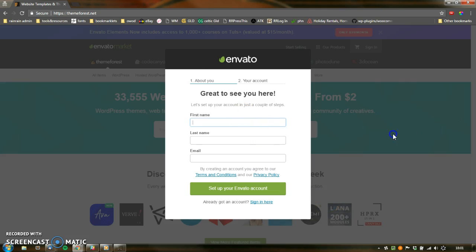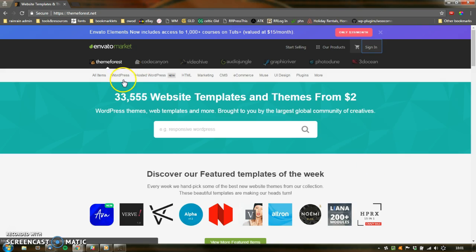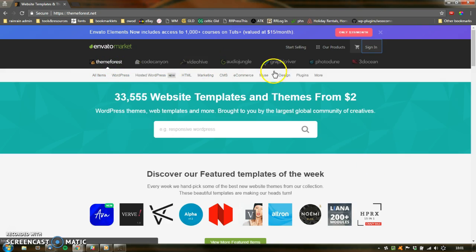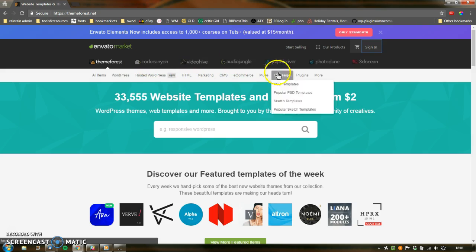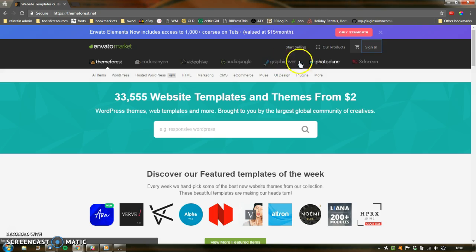I should explain that you use an Envato account for any of these: ThemeForest, Code Canyon, VideoHive, etc. ThemeForest is the one I'm concerned about at the moment, but these are for other things — like that's for code, videos, audio, and these are for photos and graphics.